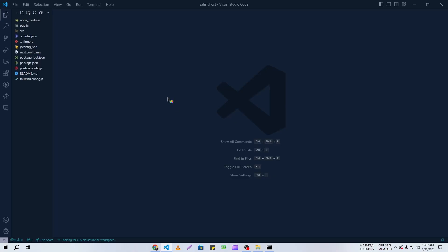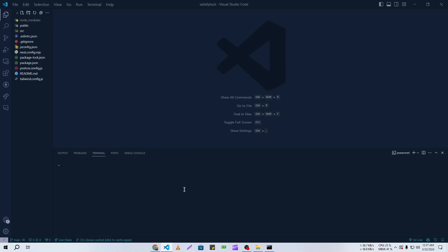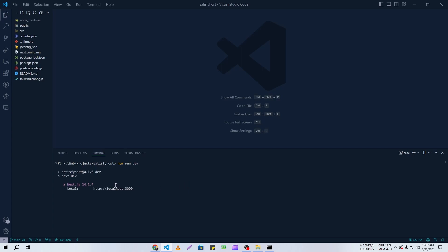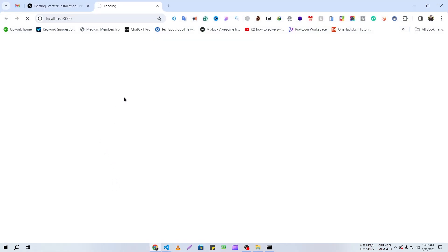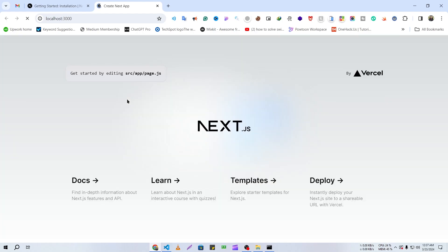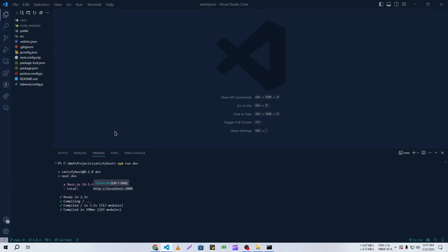I'm opening it with VS Code, and now let's check it out. I'll run npm run dev and open it in the browser. Here you can see this is our demo Next.js application, and we are going to host this on Webzopanel.